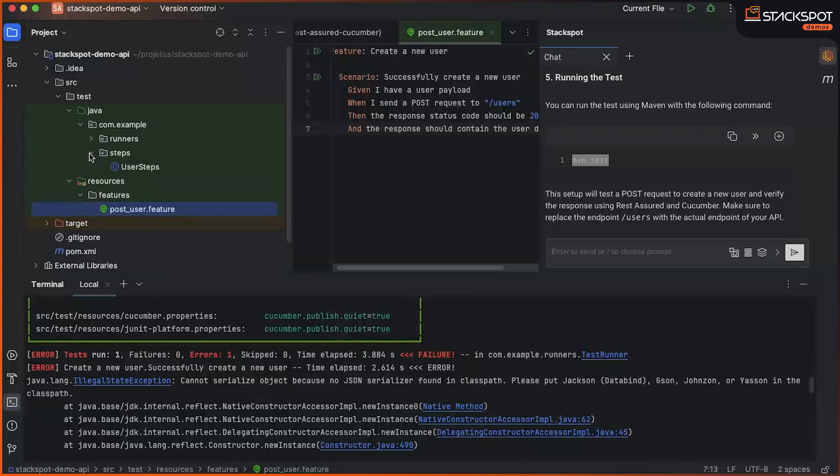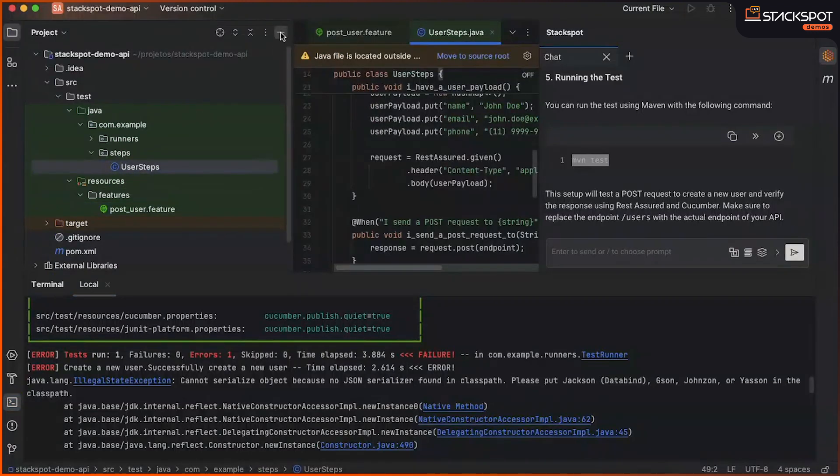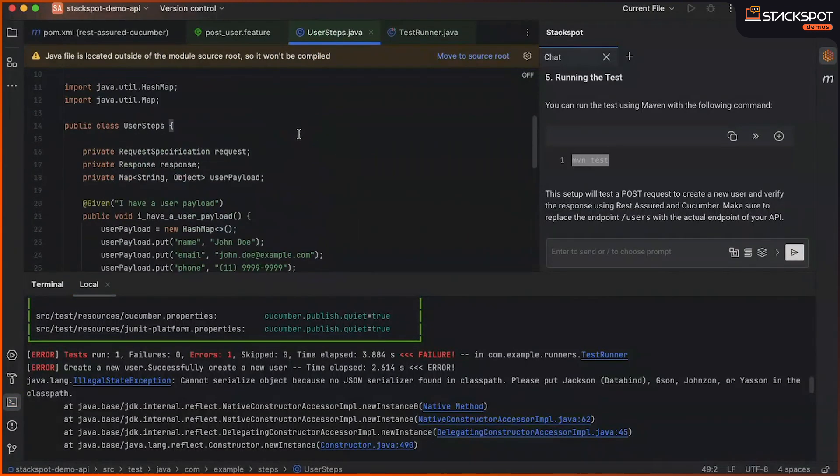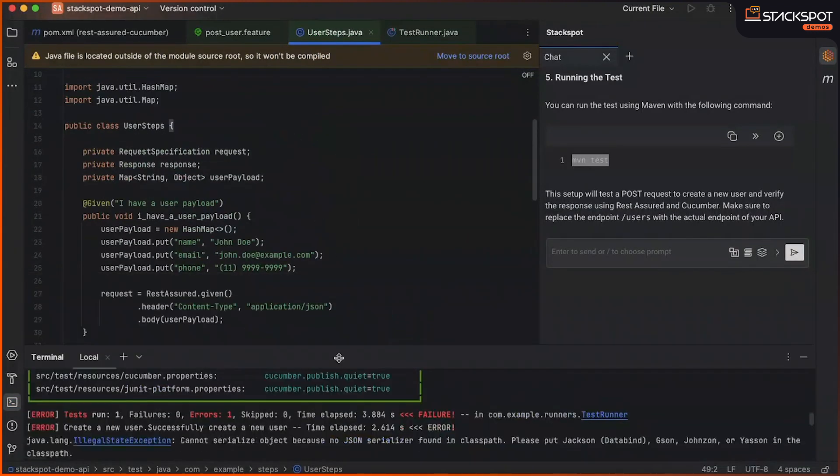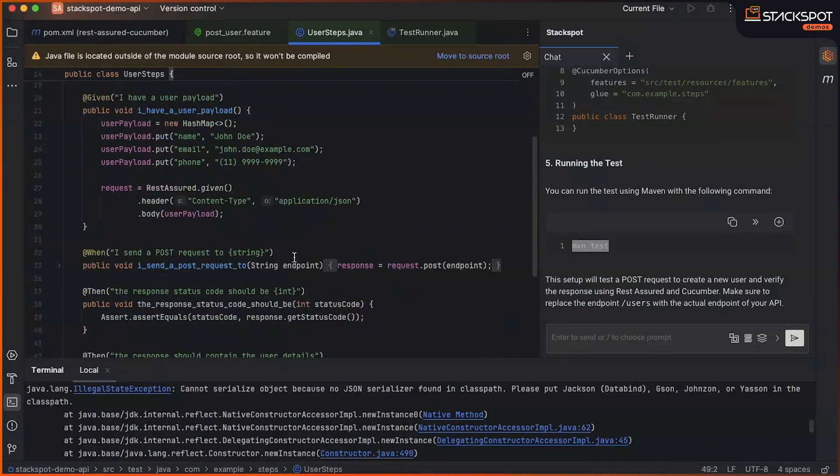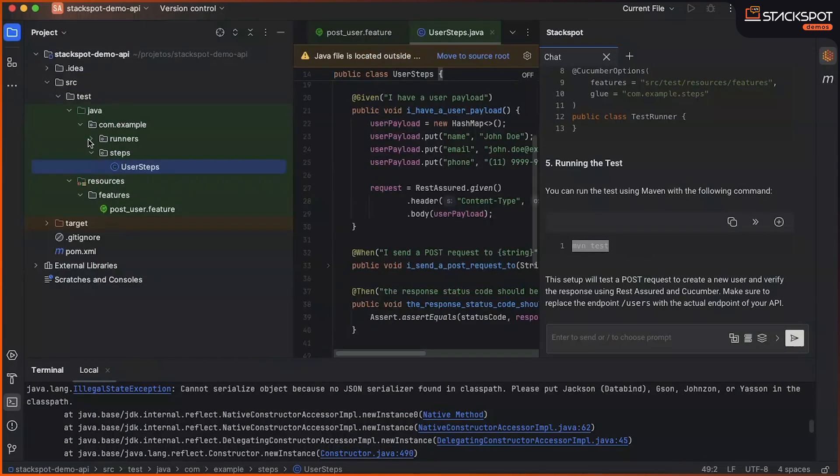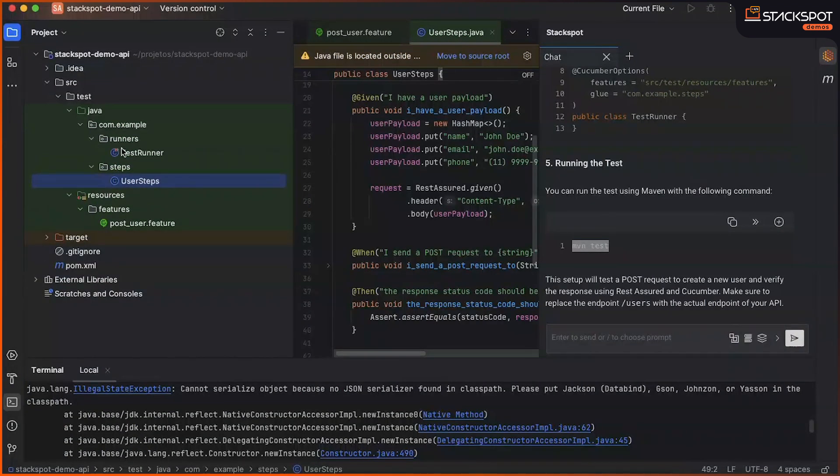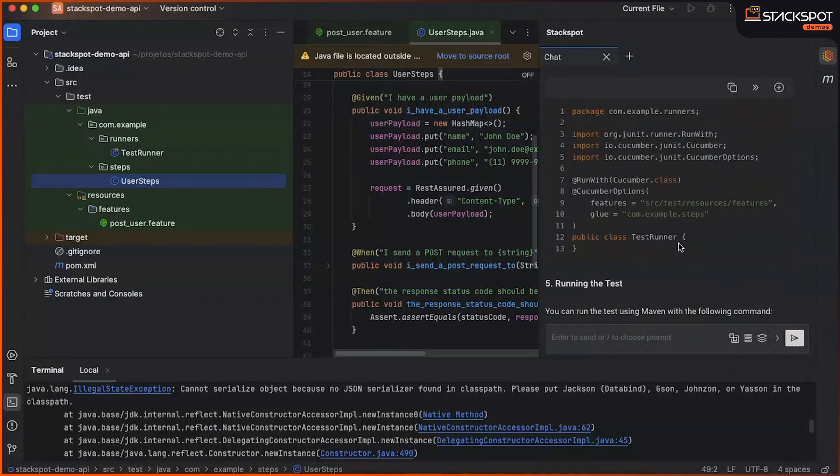Okay, our code raised an error in the process of execution due to the example that was generated. The example that was generated, if we look here in the Step Runners and Feature.